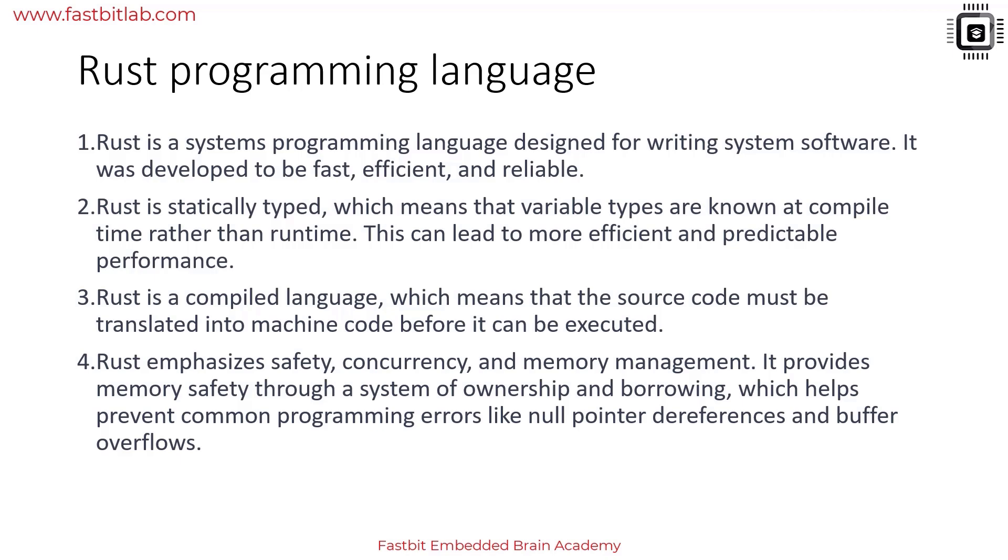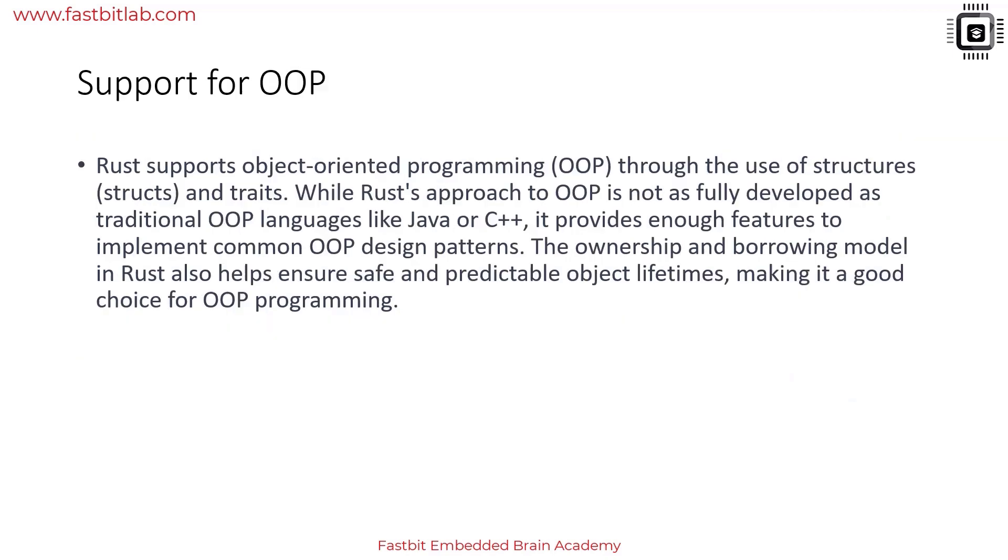As we make progress, we'll get to know more about these features. Regarding support for object-oriented programming, Rust doesn't have classes like C++ or Java. Rust supports object-oriented programming through the use of structures, traits, and trait objects.